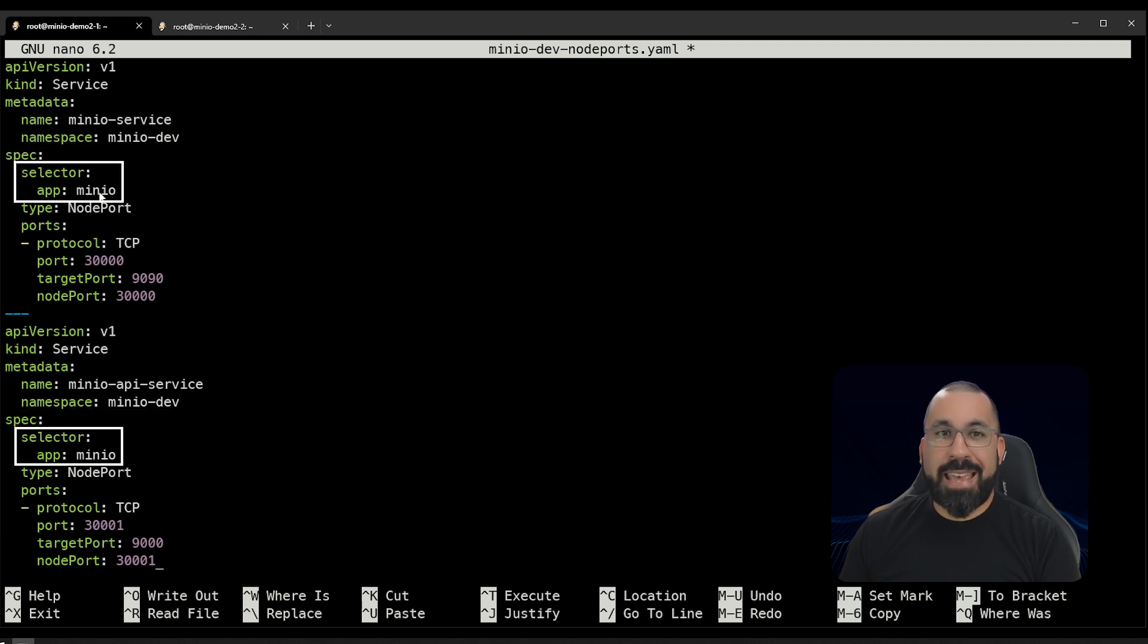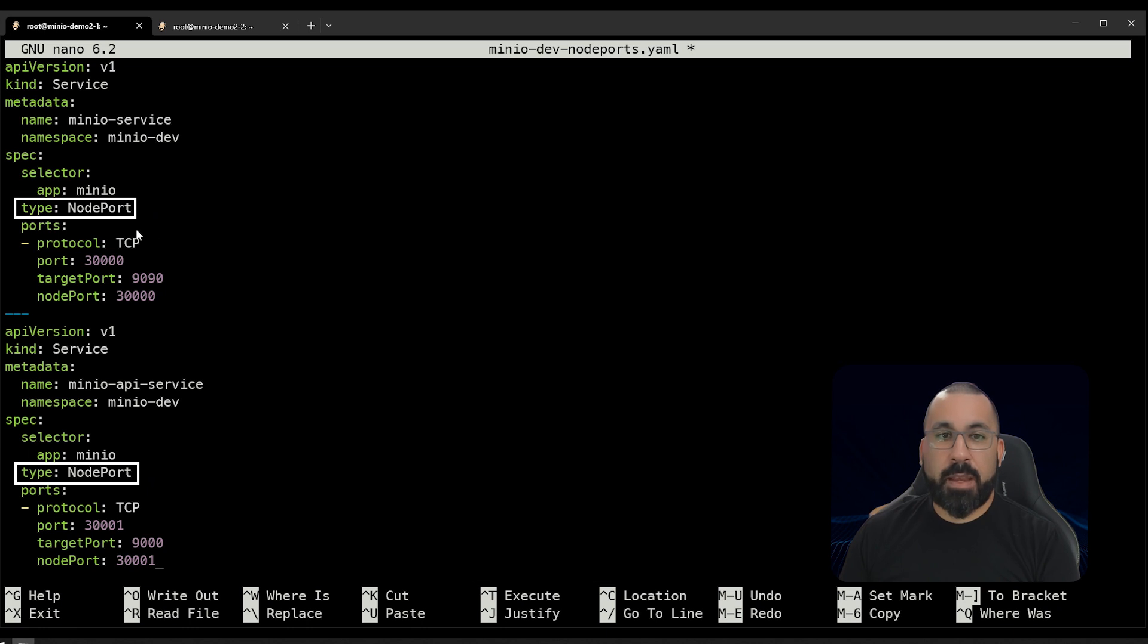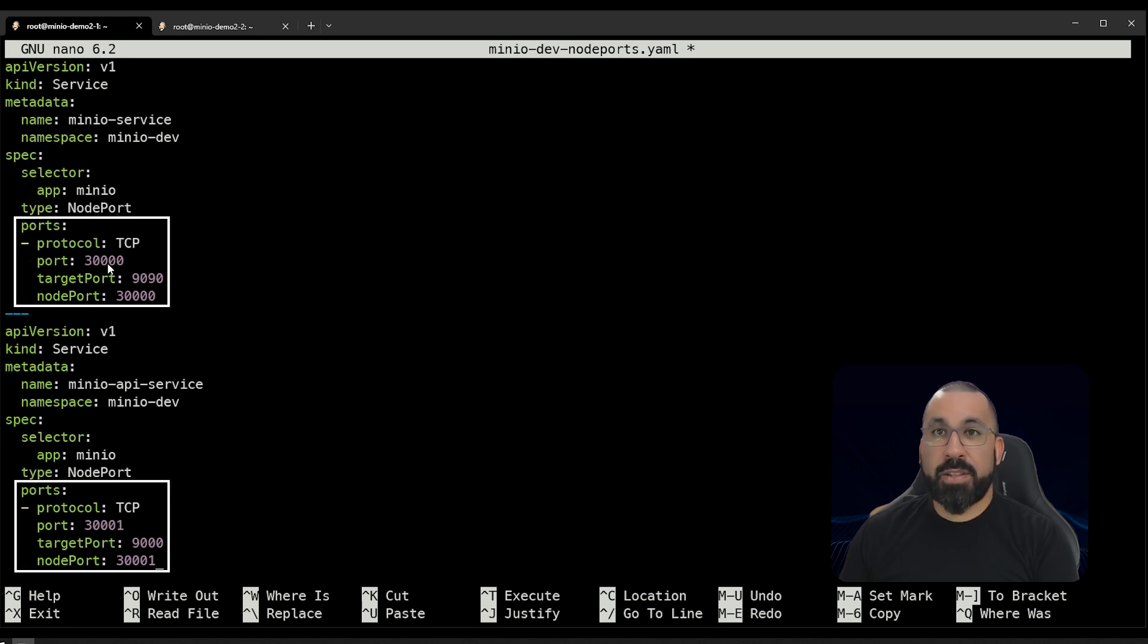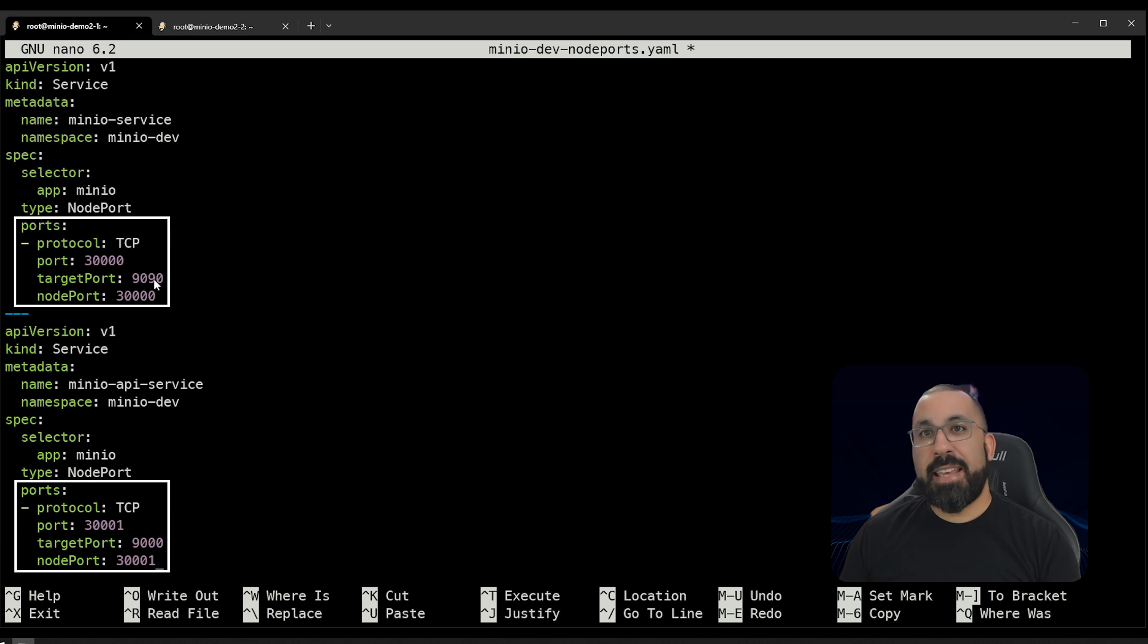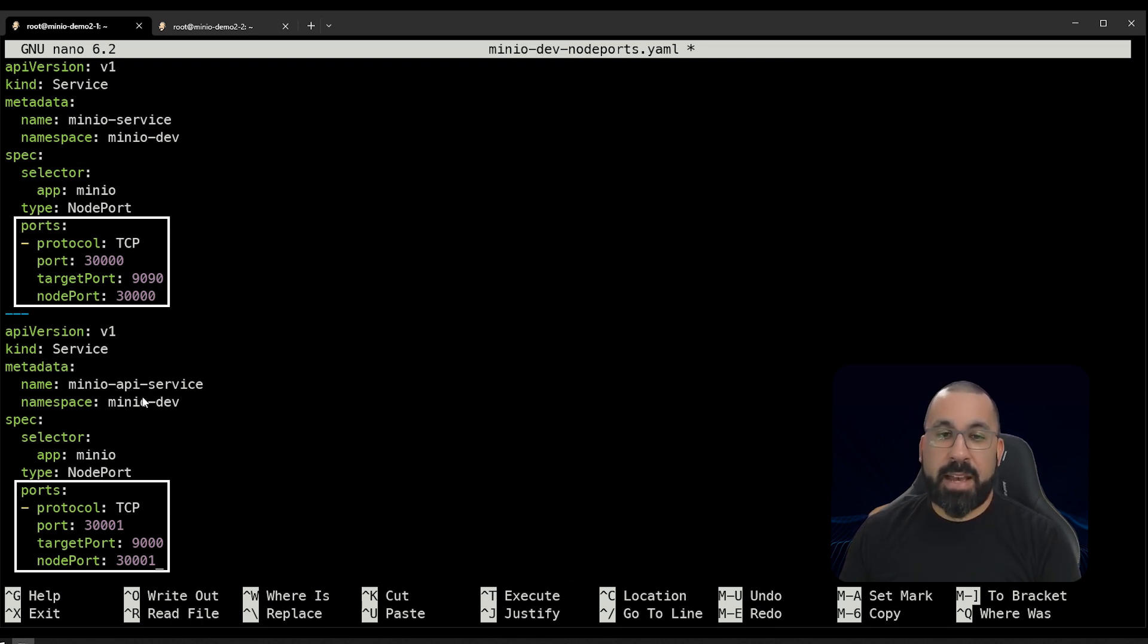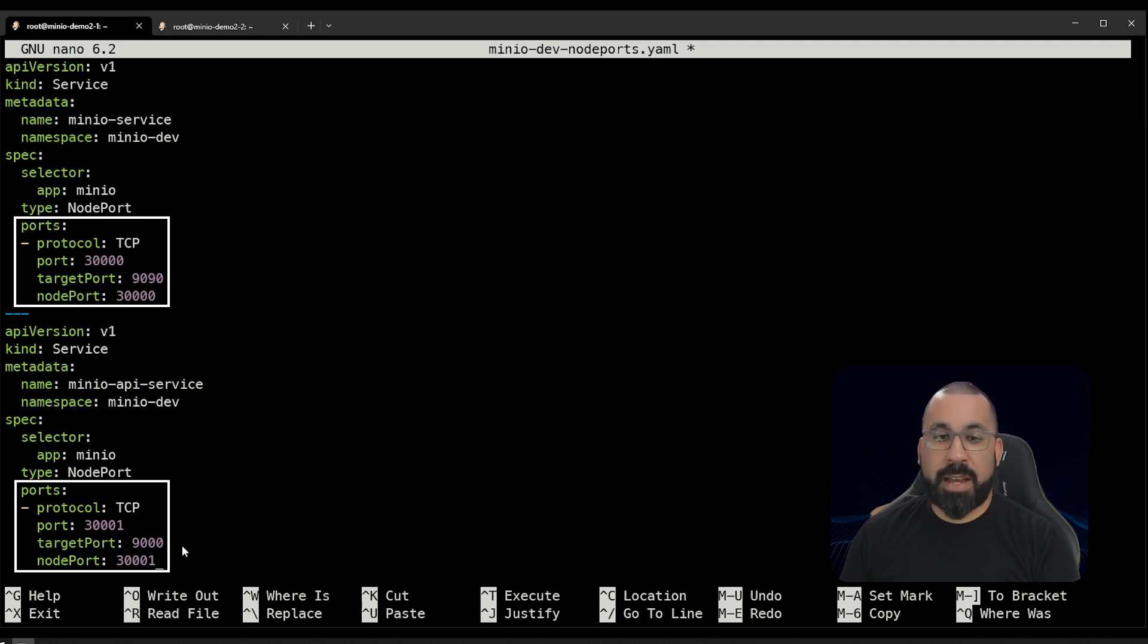We are providing the proper namespace in both of these. We are selecting the app label, which is MinIO, which was included in the deployment that we did of the MinIO pod. And we're specifying a type of node port here. And we're exposing externally on our host port 30,000 to access the UI. And we're targeting port 9090 inside the pod. Same goes for the API. We are exposing port 30,001 and targeting port 9,000, which is the API port on our pod that's running inside there.